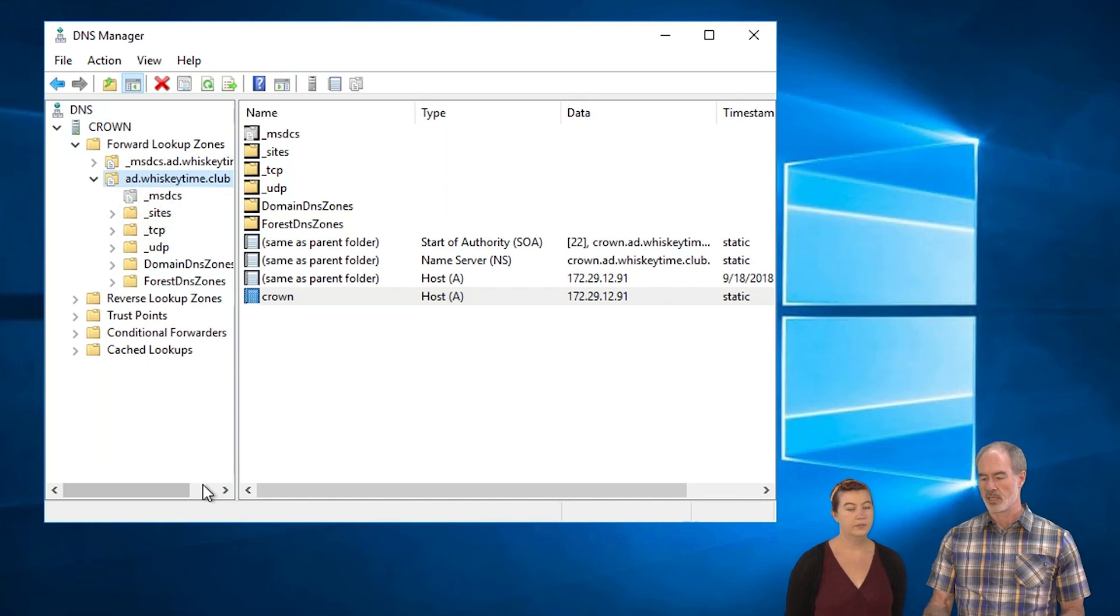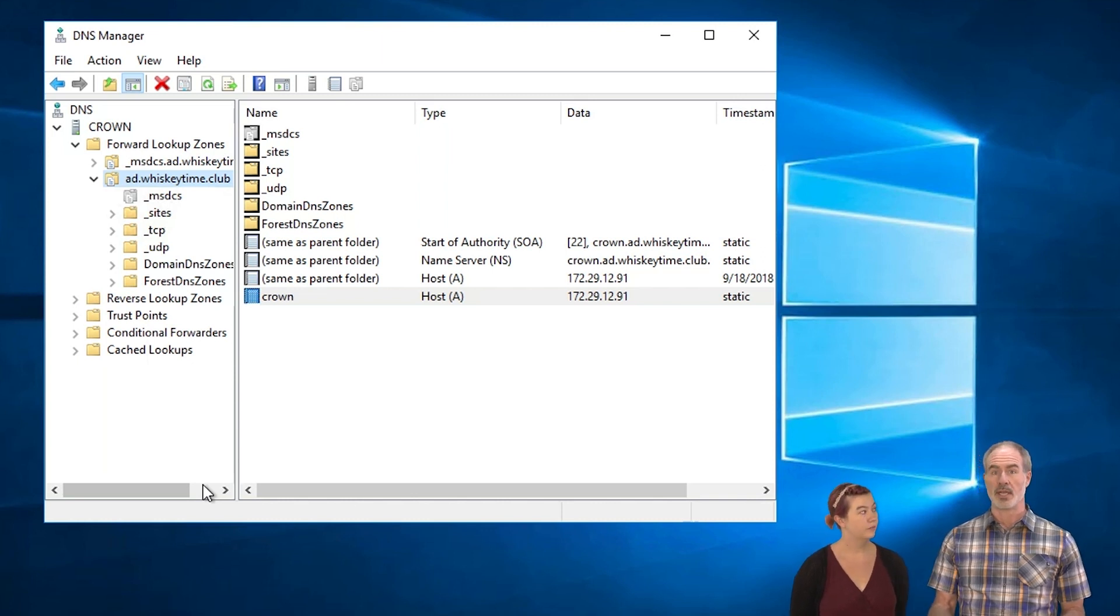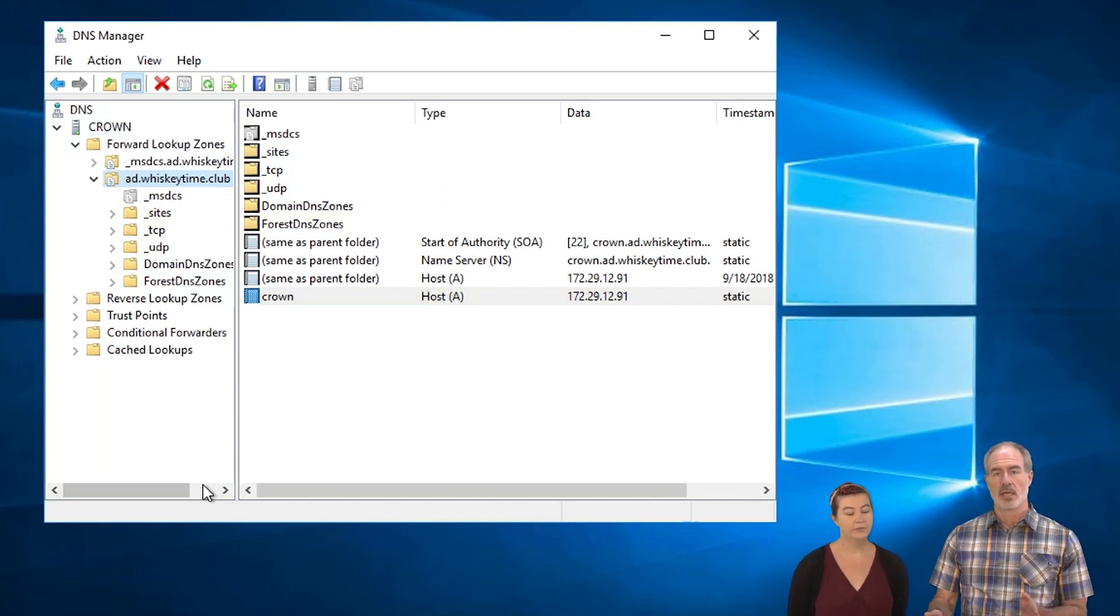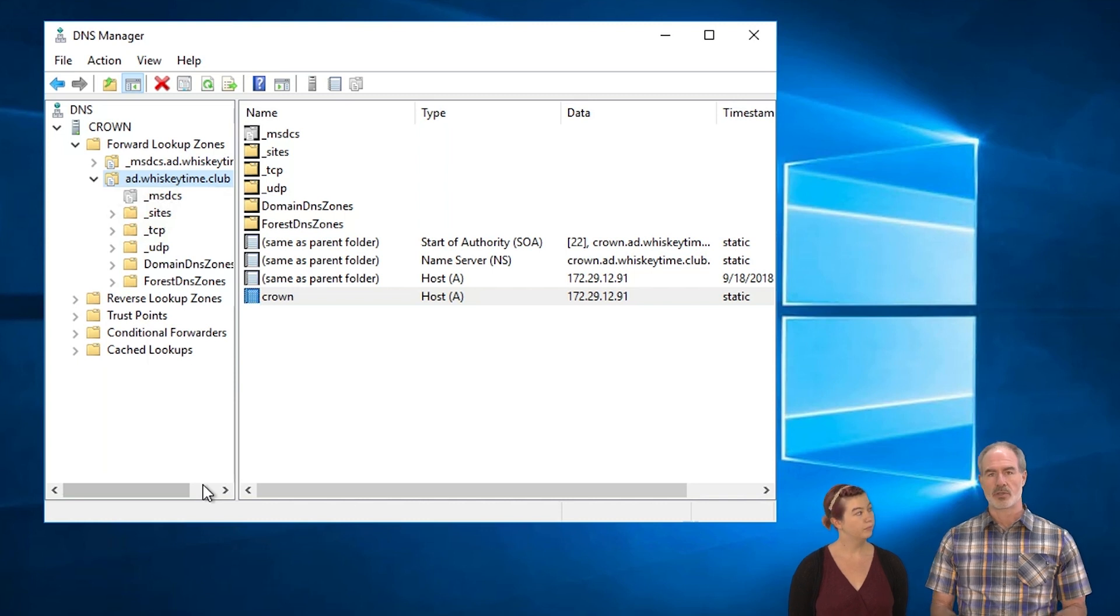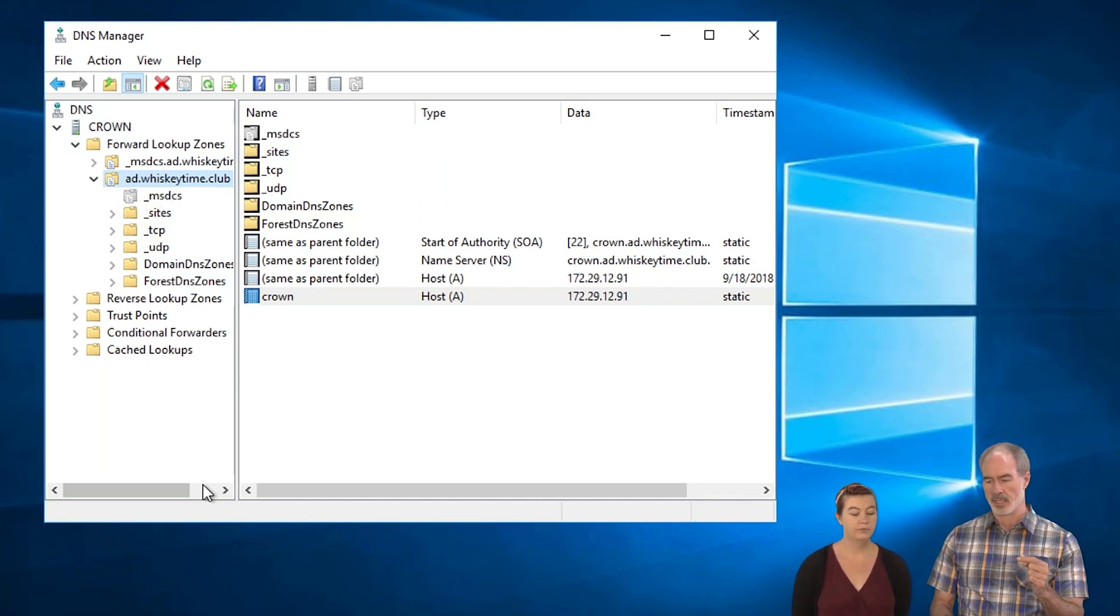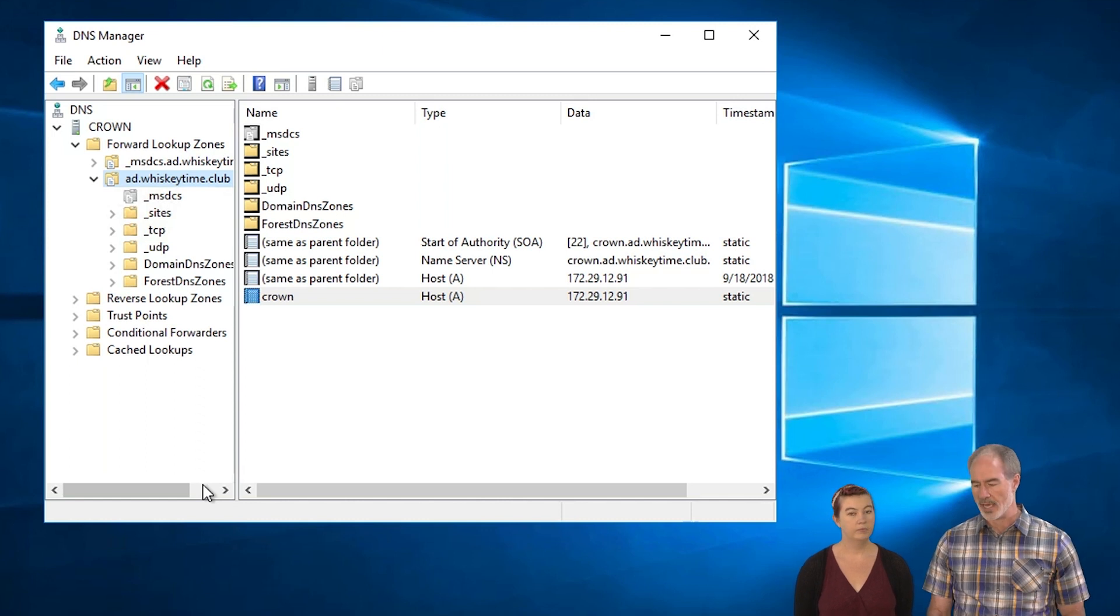And scavenging takes some time. So don't expect immediate results. In this case, expect results in about 21 days, anywhere from 14 to 21 days. You'll see that in the DNS records. You'll be able to see like, oh yeah, scavenging happened in event viewer logs. So you know that that's set up.